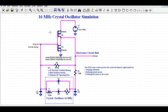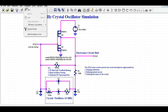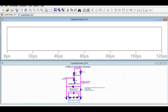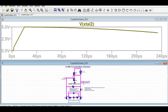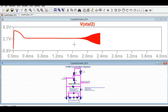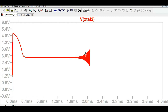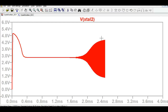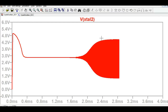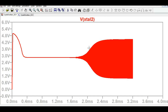Now that we understand the design, I will run the simulation in LTSpice. After clicking simulate, I probe the output side. You can see the oscillation ramping up — this is the startup condition of the oscillator, where the amplitude builds from zero toward its steady-state level.